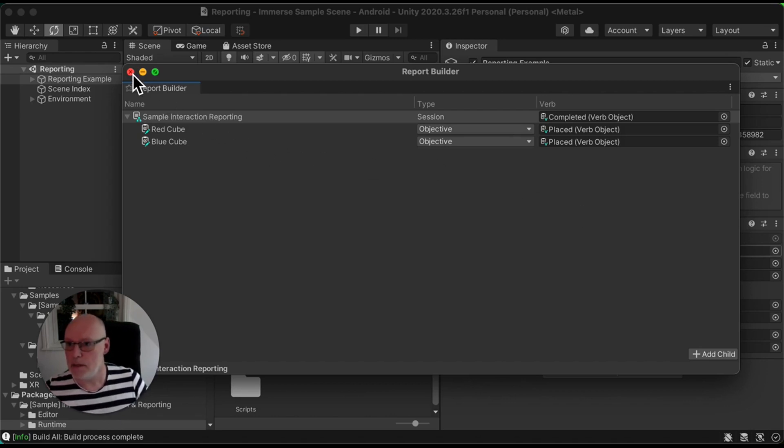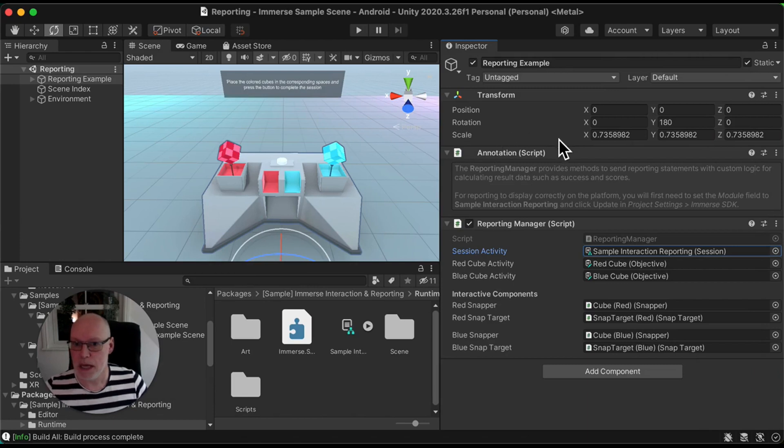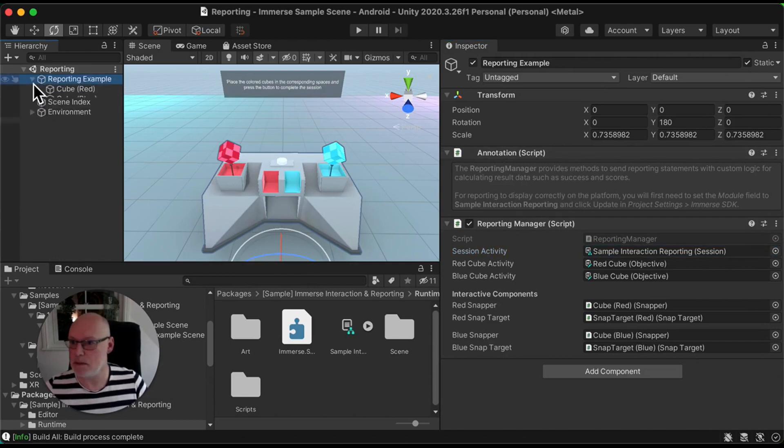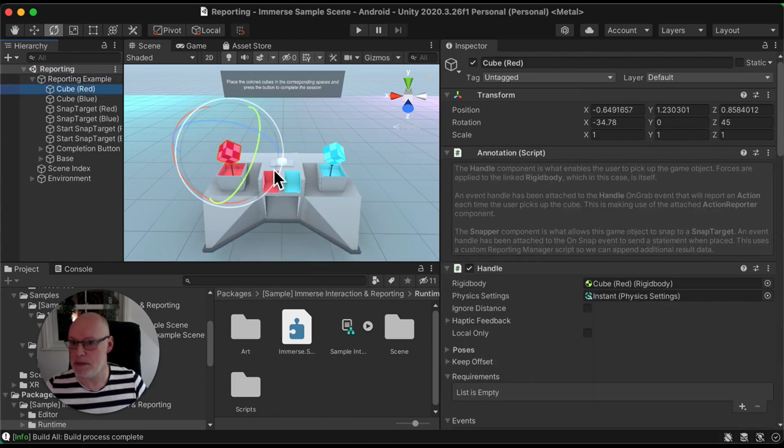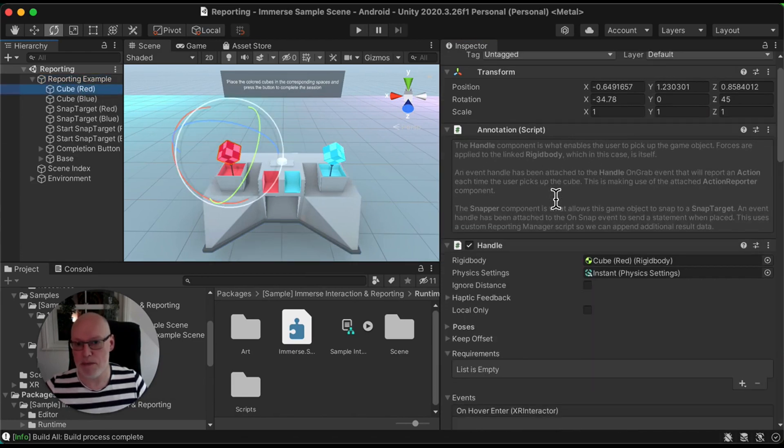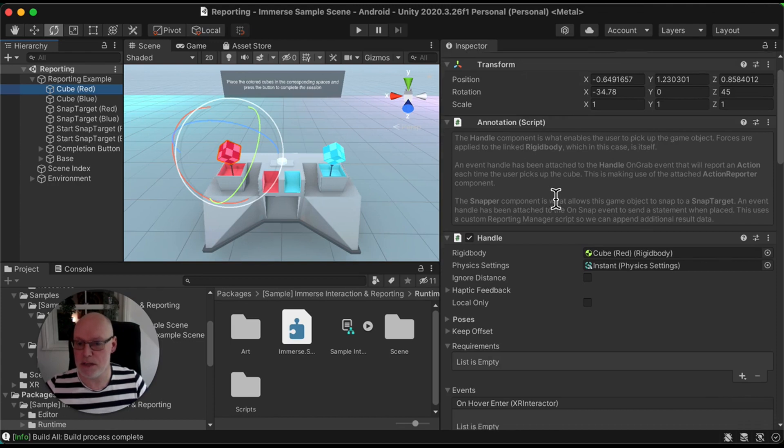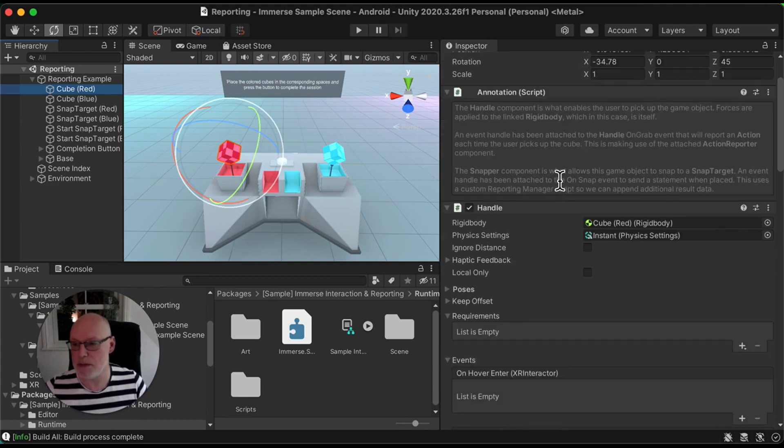I'm going to shut that down. But like I said, there's annotations here, so I'm not just going to go through here reading them all out. If we hit a cube, let's have a look at the cube itself here. So a few interesting components here which are specific to the Immerse SDK.